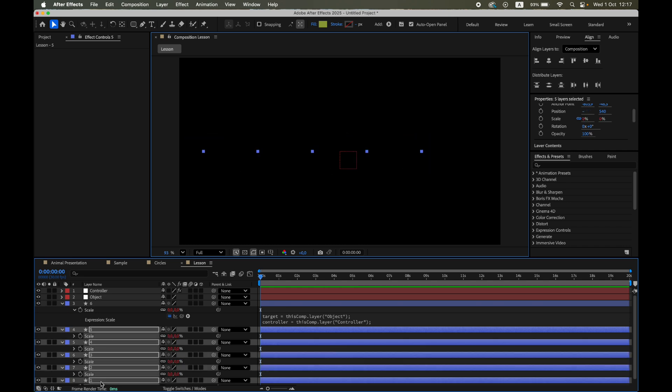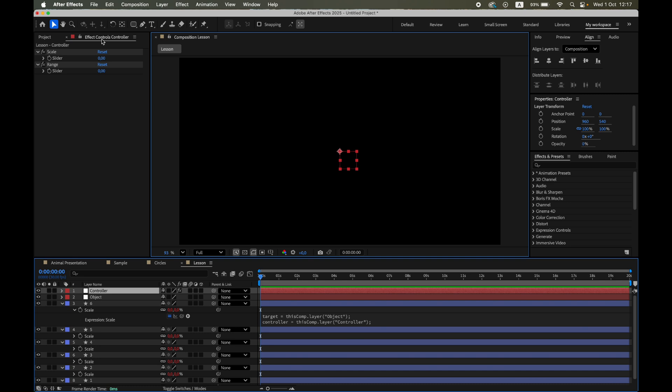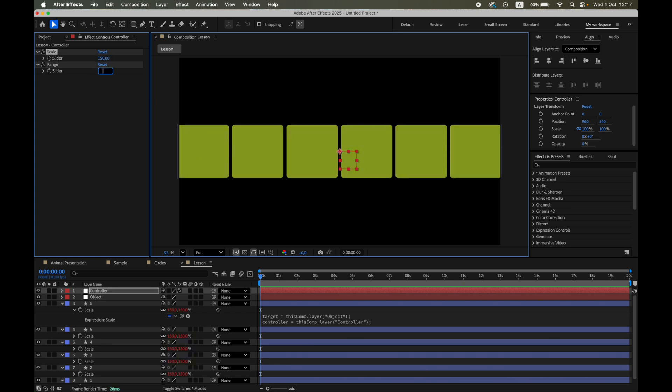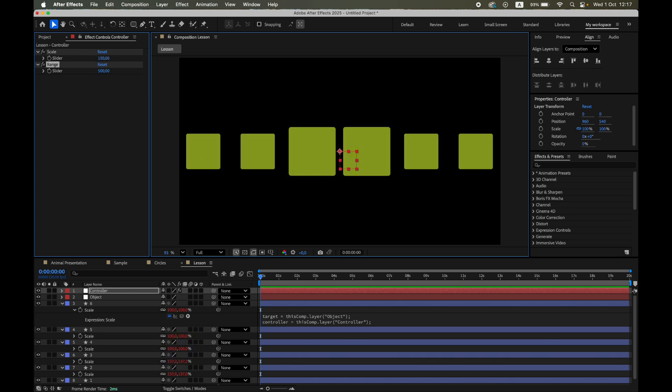Now let's go to the controller layer and play with the sliders. The scale slider sets the maximum size the shapes will reach when the target is right on top of them. The range slider sets the distance in pixels over which the effect happens.